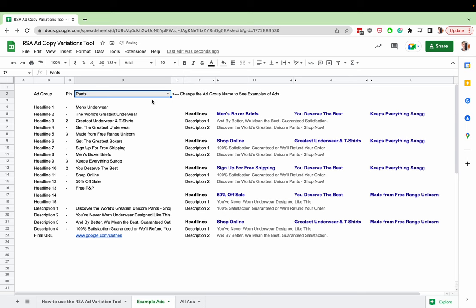And we can go back and every single time, it's just going to show you another random selection of ads based on the different headlines and the position those headlines are in.